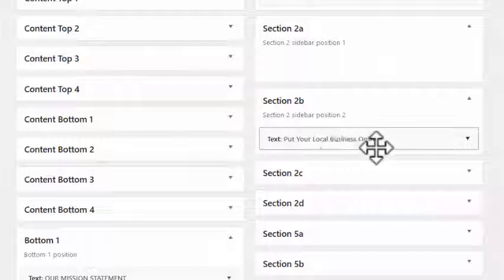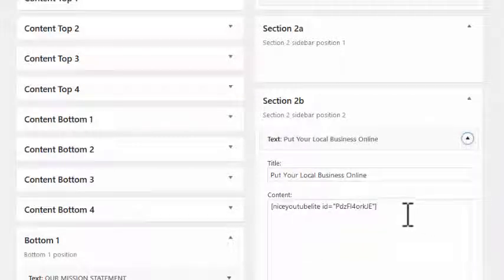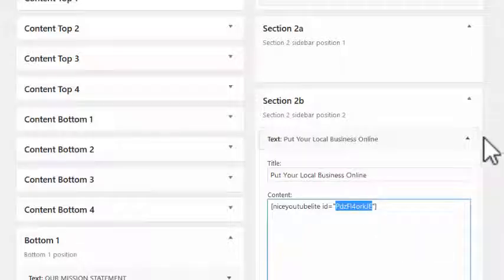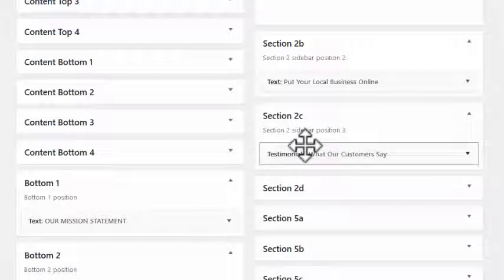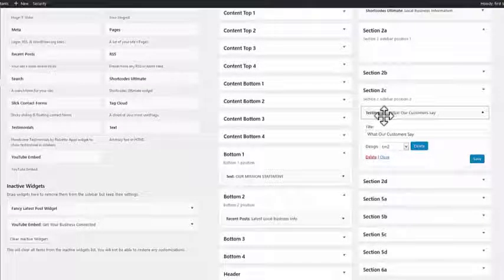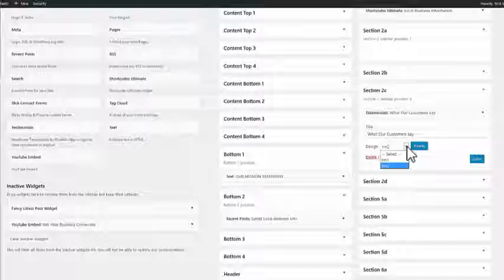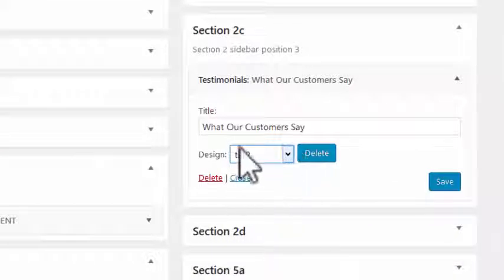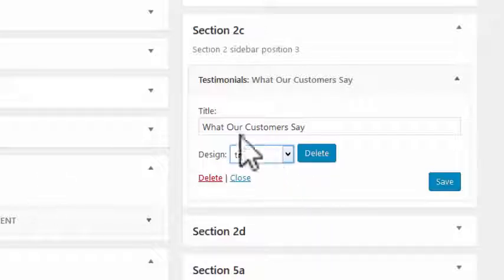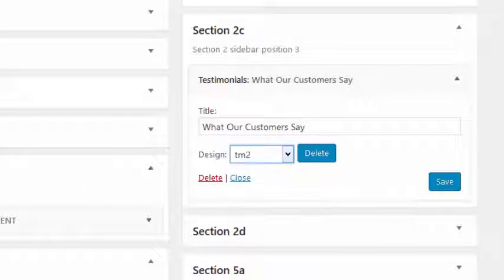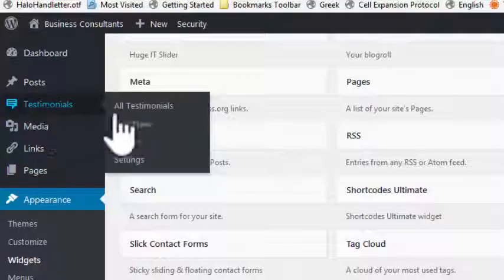In section two, one of the widgets is 'Your Local Business Online', which is a video. I've used the Nice YouTube Light shortcode — you just put in the YouTube video code and it displays. Similarly, there's the testimonials widget. You can see the testimonials widget on the left-hand side which you drag across. Once it's there you decide which testimonials you want — I've got two set up, with the style 'What Our Customers Say'. You can change the style in the testimonials plugin settings.